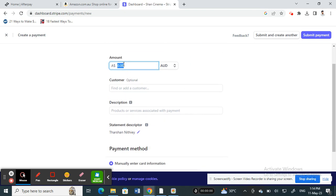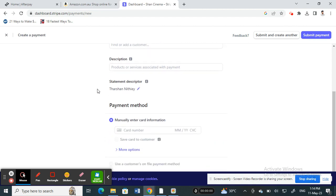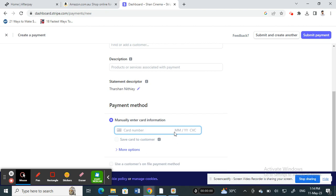Enter that amount and then you're going to enter your card details. You're going to fund your own account using your card or bank card. Type in your card number and then hit submit payment.